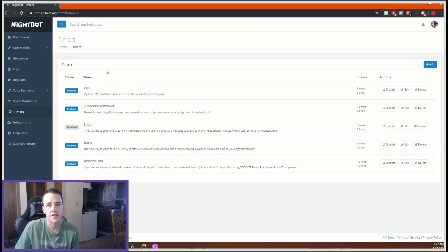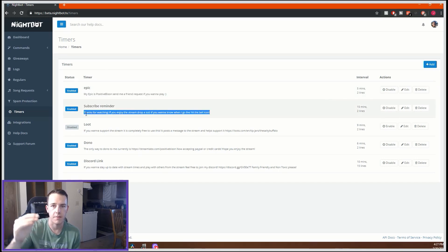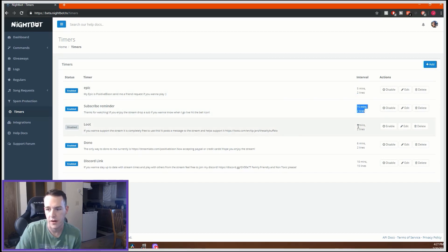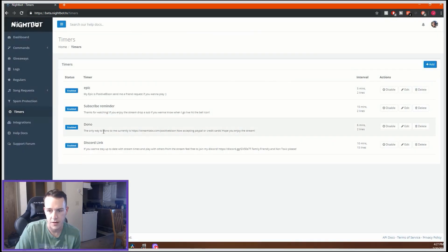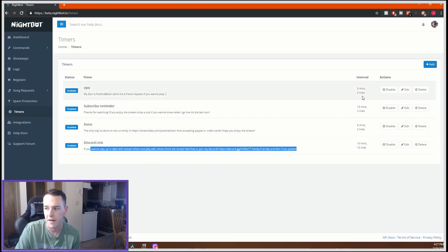Timers is where every certain number of minutes Nightbot will automatically post a message. I have some pretty basic ones — for example, every five minutes it posts my Epic username, and every 15 minutes it reminds people to subscribe. I also have a donation info timer at 10 minutes and a Discord link timer at six minutes. That's how you set the interval and the message content for each timer.